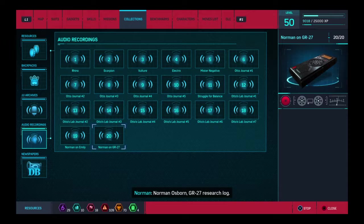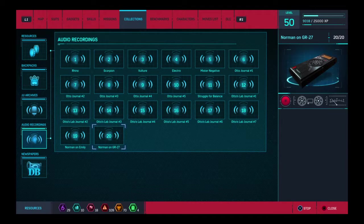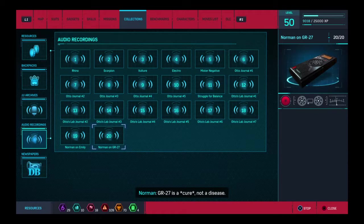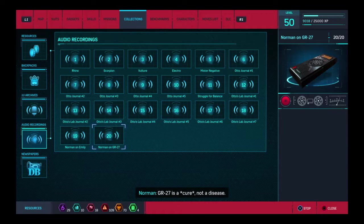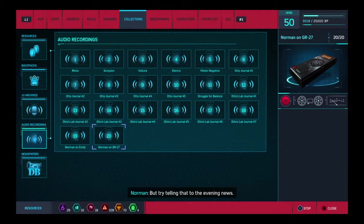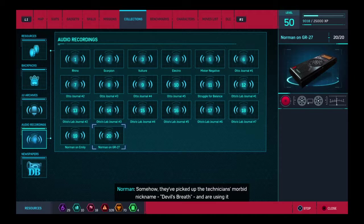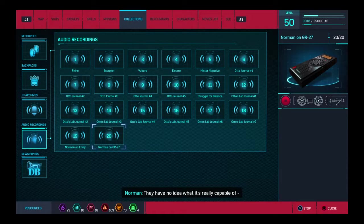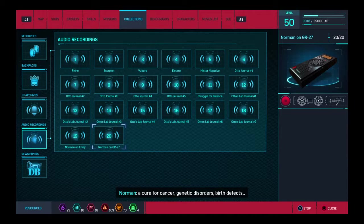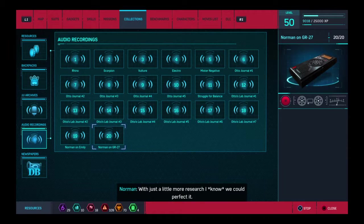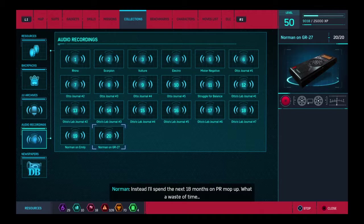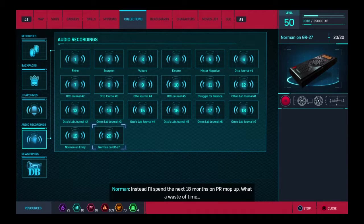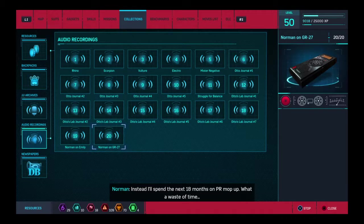Norman Osborn, GR-27 research log. The whole project has gone to hell. GR-27 is a cure. Not a disease. But try telling that to the evening news. Somehow, they've picked up the technician's morbid nickname, Devil's Breath, and are using it to stoke hysteria. I have no idea what it's really capable of. A cure for cancer. Genetic disorders. Birth defects. With just a little more research, I know we could perfect it. Instead, I'll spend the next 18 months on PR mop-up. What a waste of time.